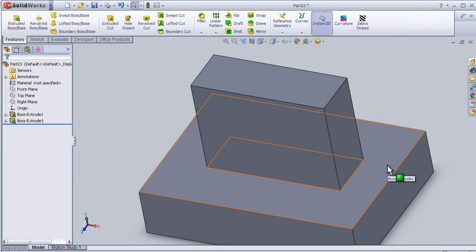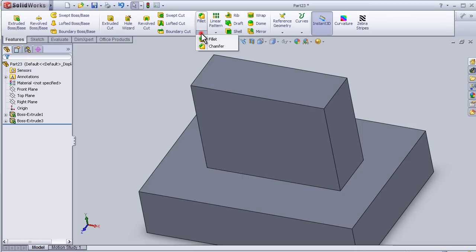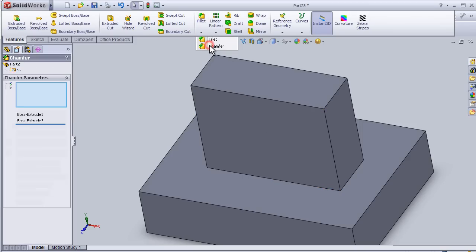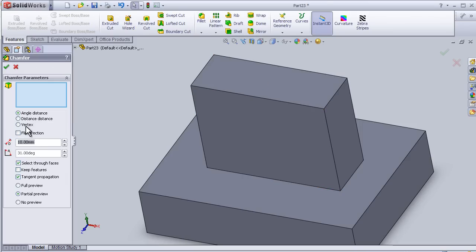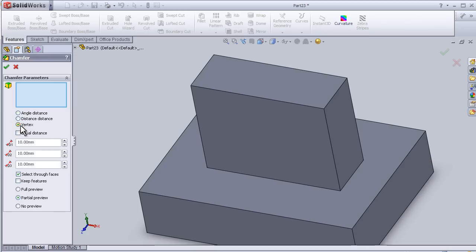Hello, this is tutorial number 25 about the chamfer vertex. I have this part from the previous tutorial. Now let's activate the chamfer. This time we're using the chamfer vertex, which can be applied on a corner or vertex of the part.